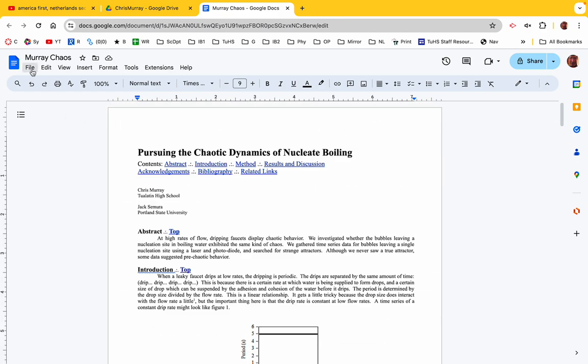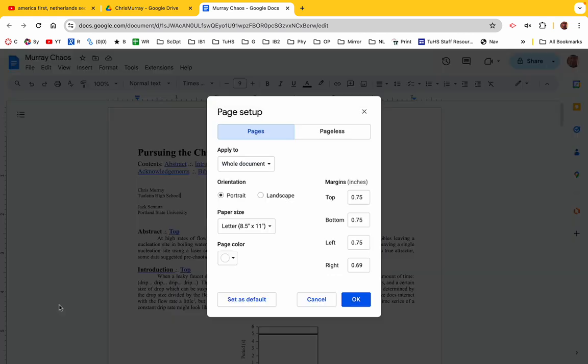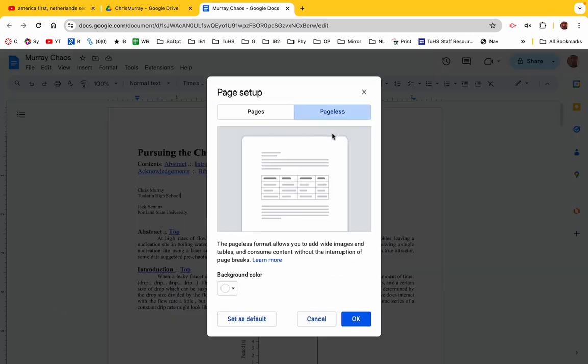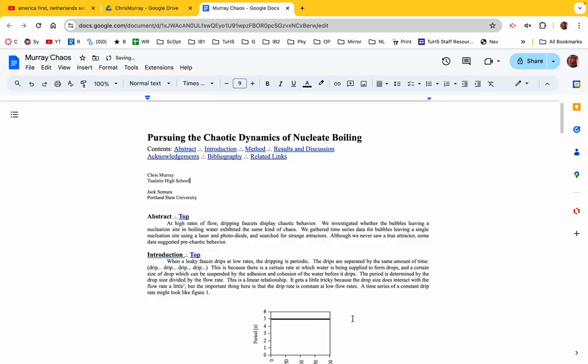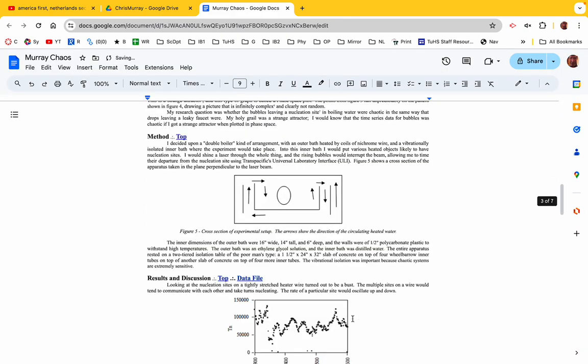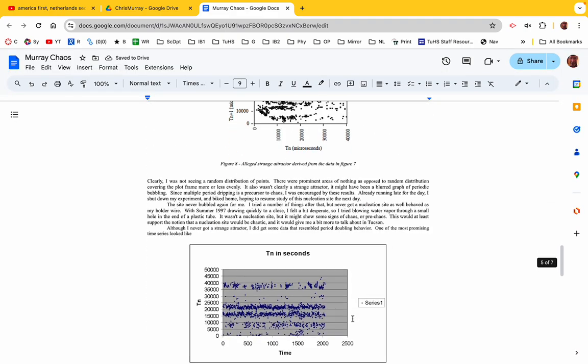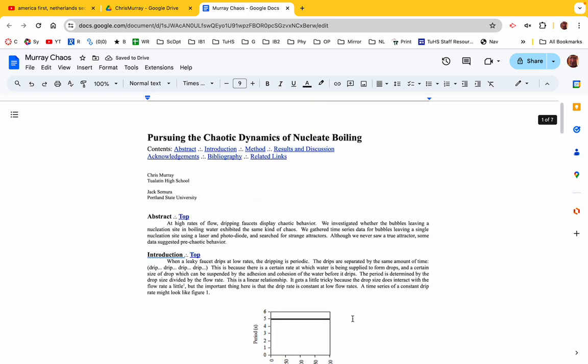So what I want to do is, up here, go to File, go down here to Page Setup, and make it Pageless. And this is how you make it kind of looking like a website sort of. So now it's just like that. That's nice. All right, that is the exciting first step.